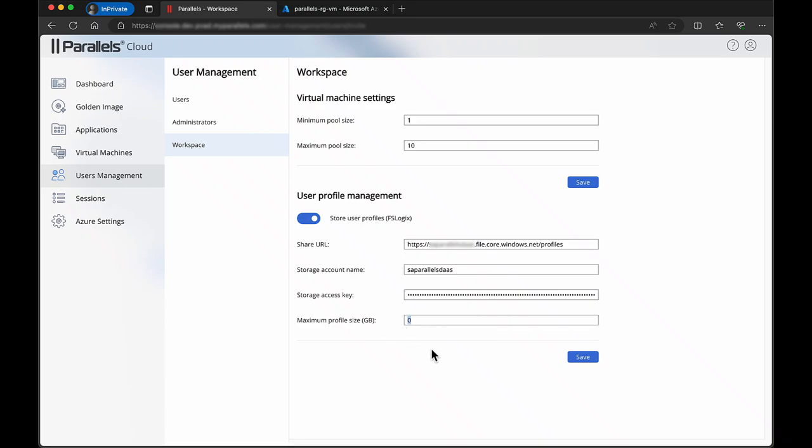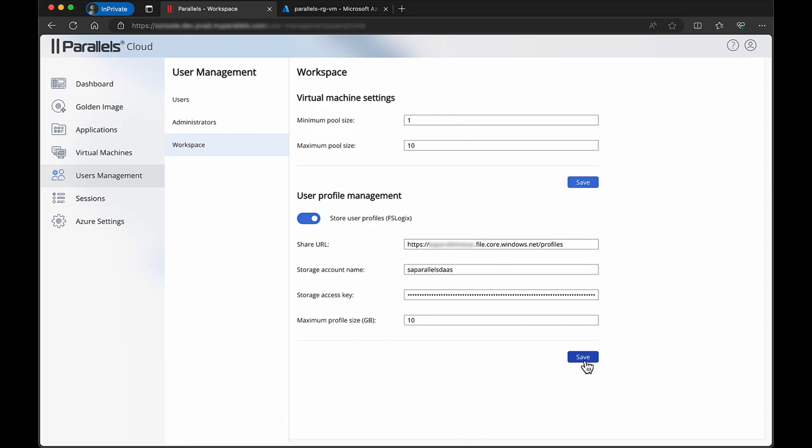Optionally, change the maximum profile size. Click save to save the configuration. Parallels DAS will now configure the FSLogix agents.